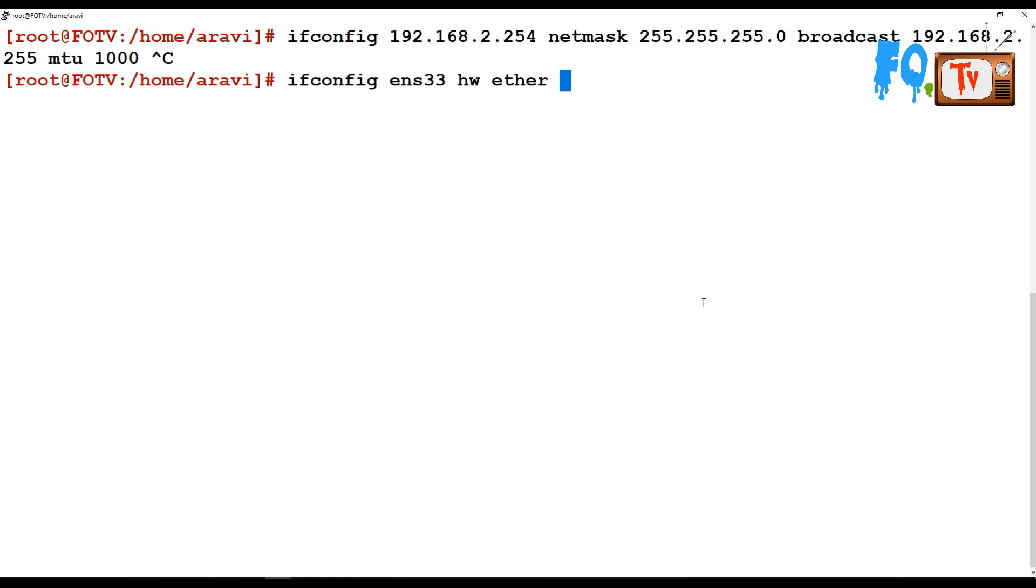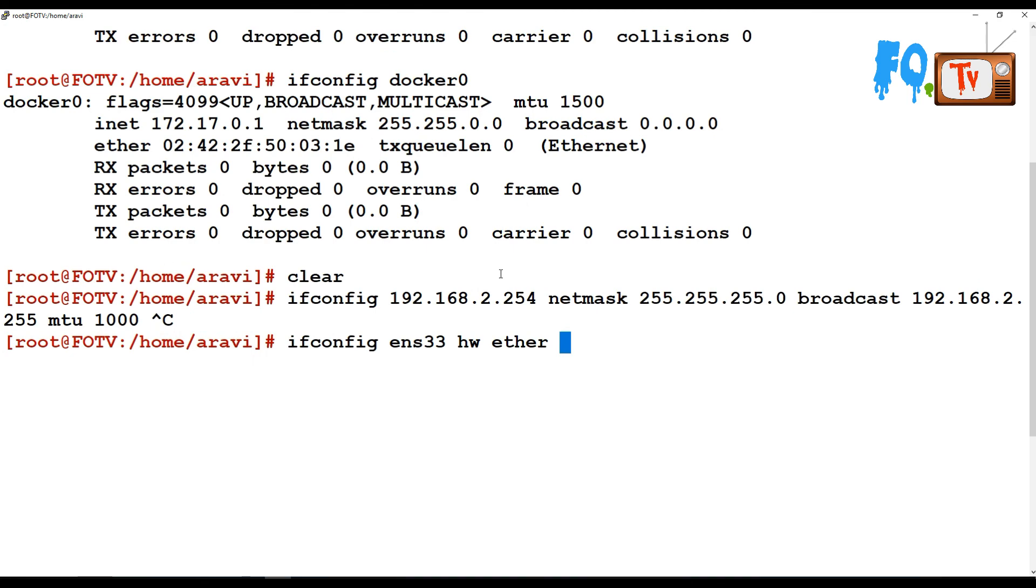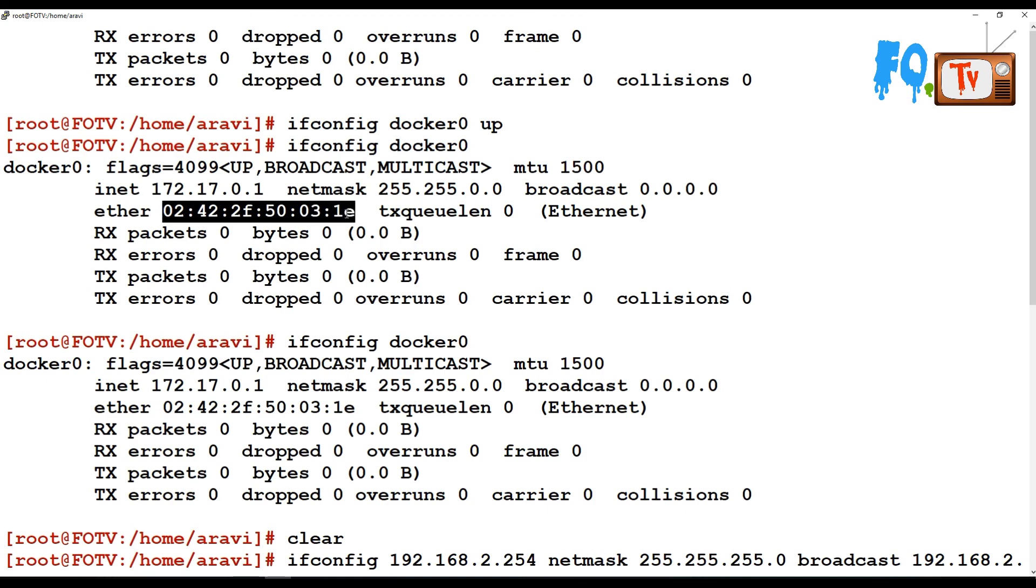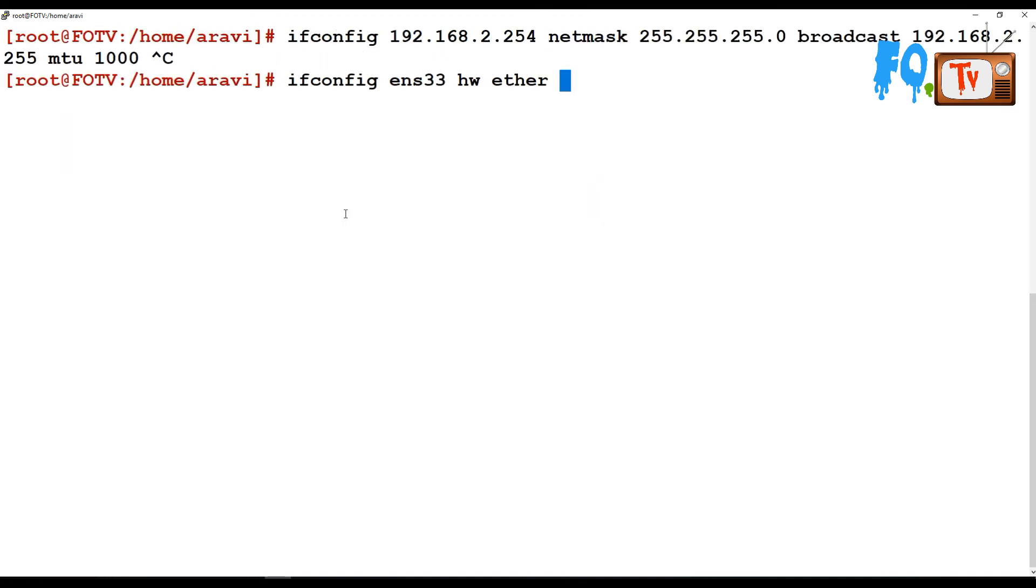I'm going to use docker0 as an example: ifconfig docker0 hardware ether, and then provide your MAC address. This will change to the new MAC address.